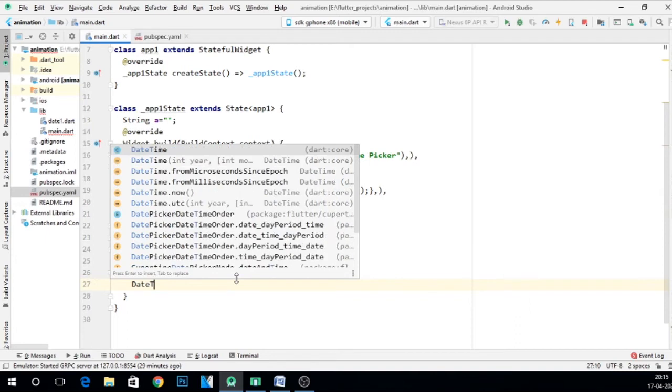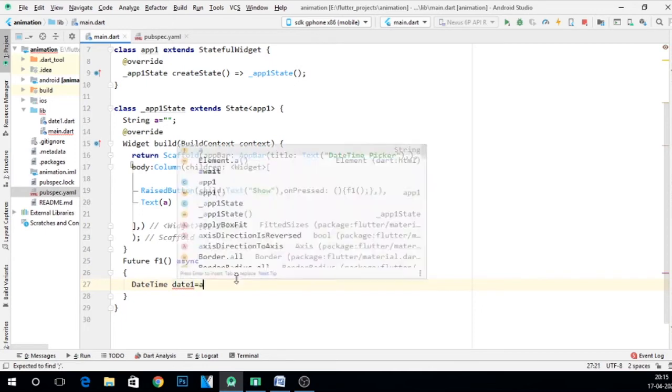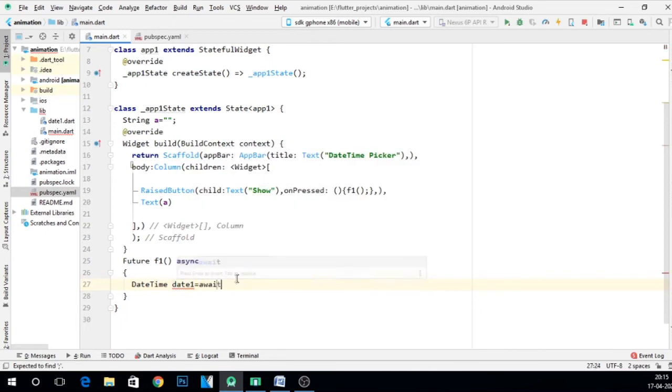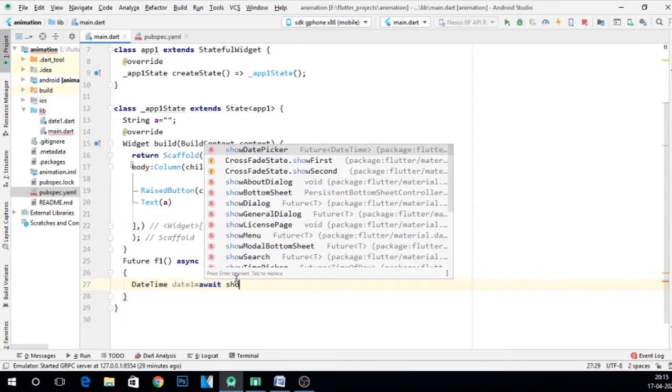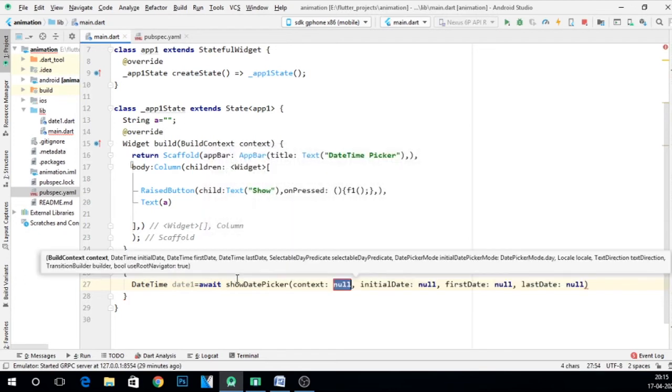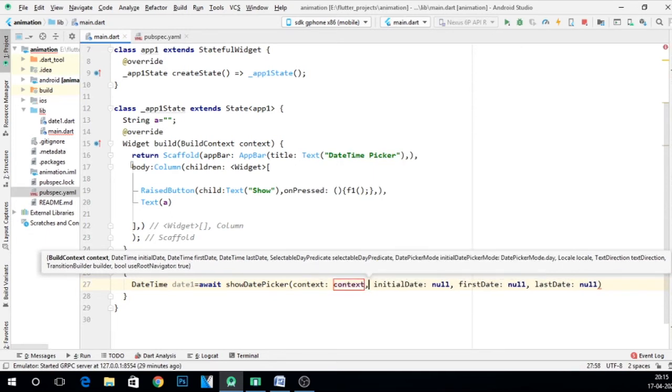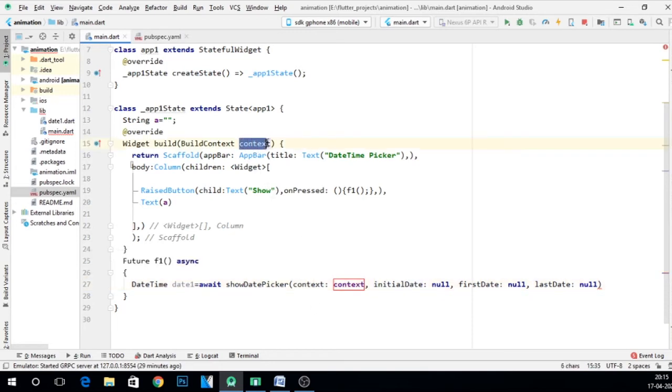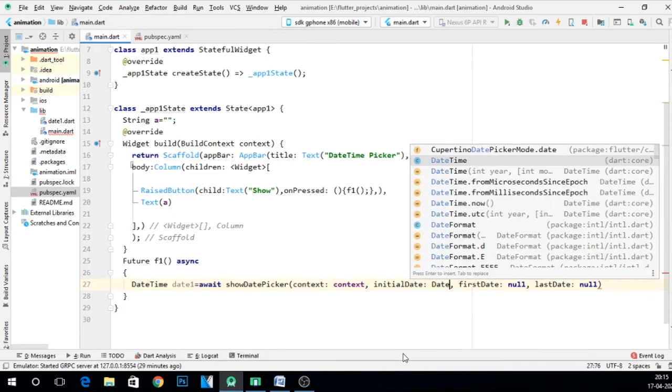So let me take a DateTime type of variable, give a name to it. Let's say date1, await. Now showDateTimePicker. Now it is asking for four parameters. First is context, so give context here. Fine, so it will take this context, BuildContext at this place. Now initial date is whatever you want at the beginning, so I want to display let's say the current date. For that will give DateTime.now function.